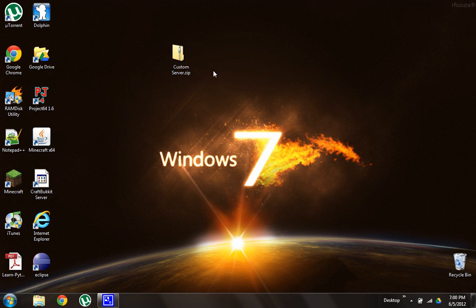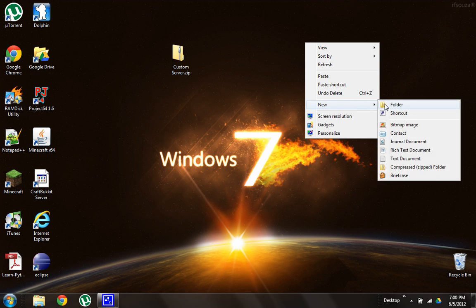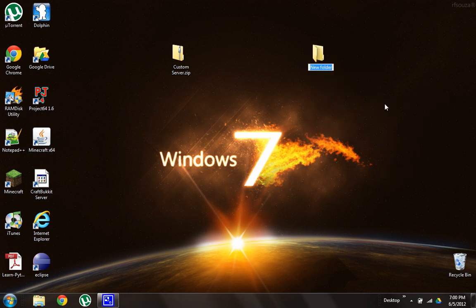Now first things first, go down and download customserver.zip in the description. So once you do that, come back to your desktop, then right click and make a new folder named server.